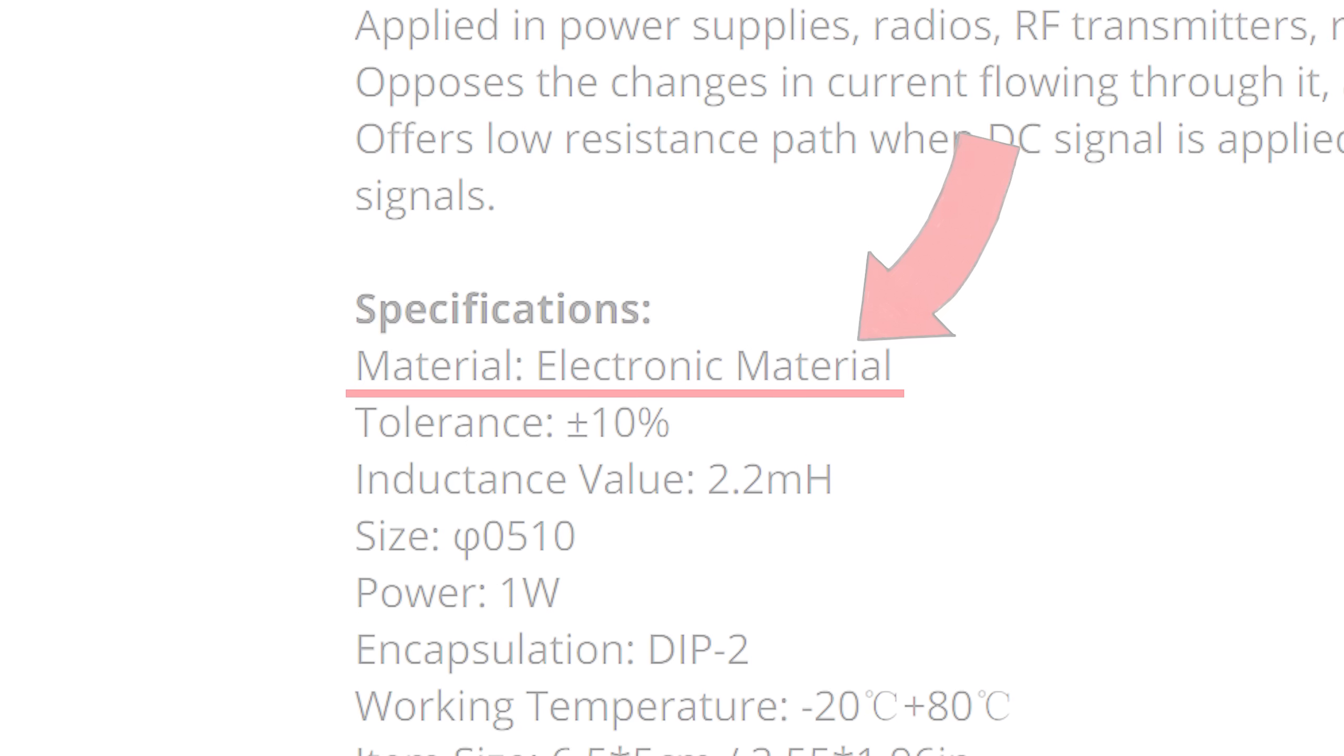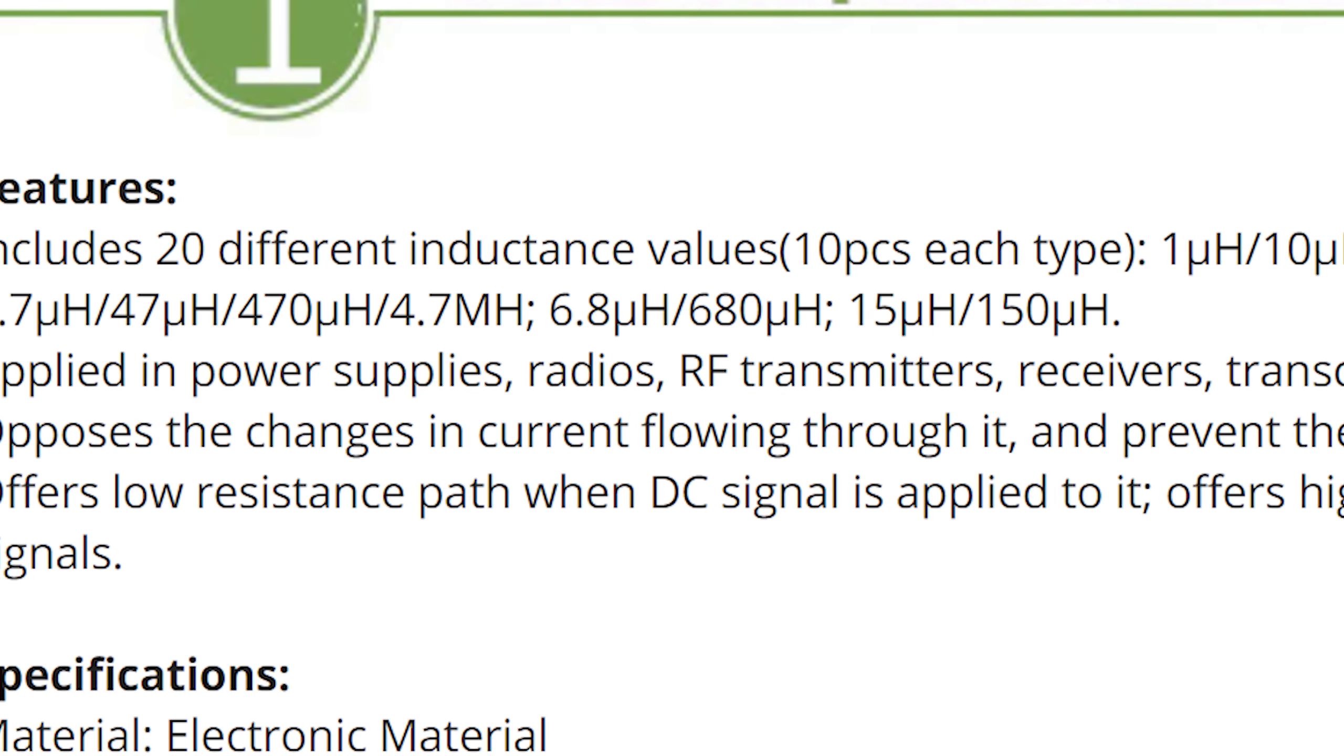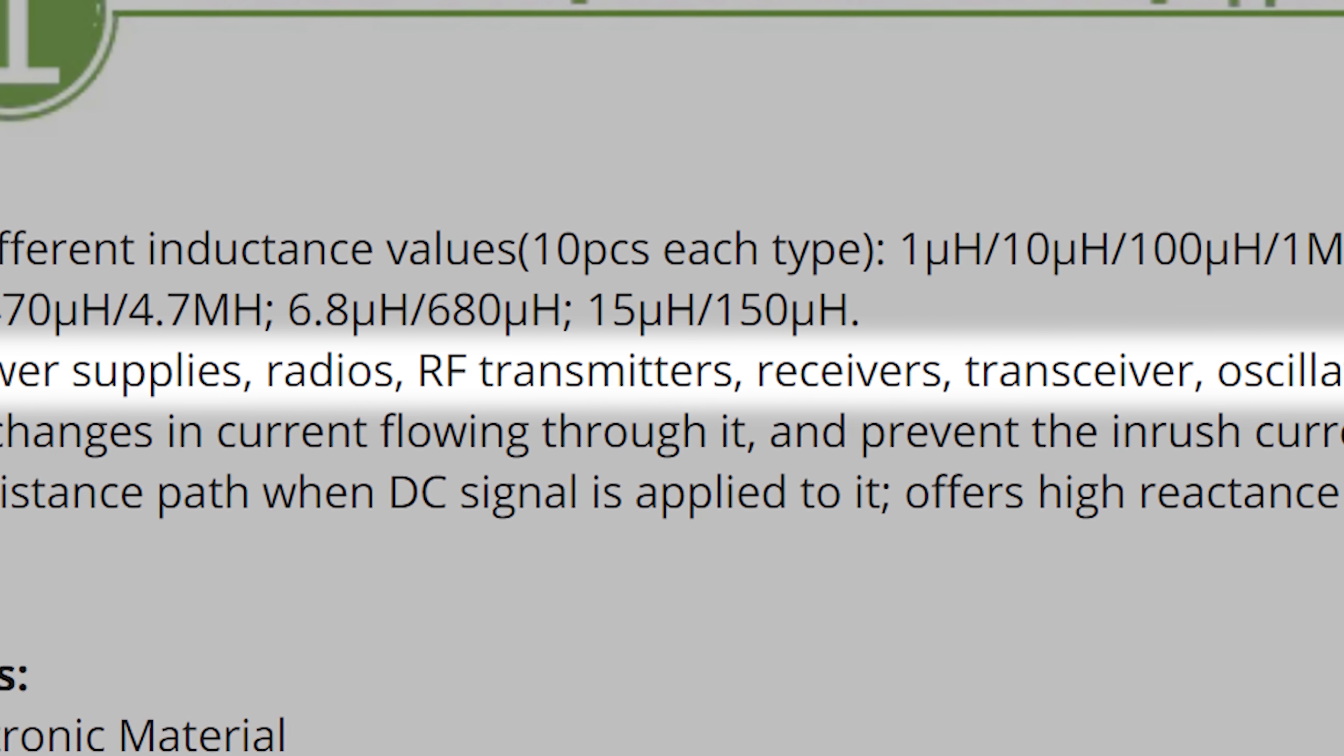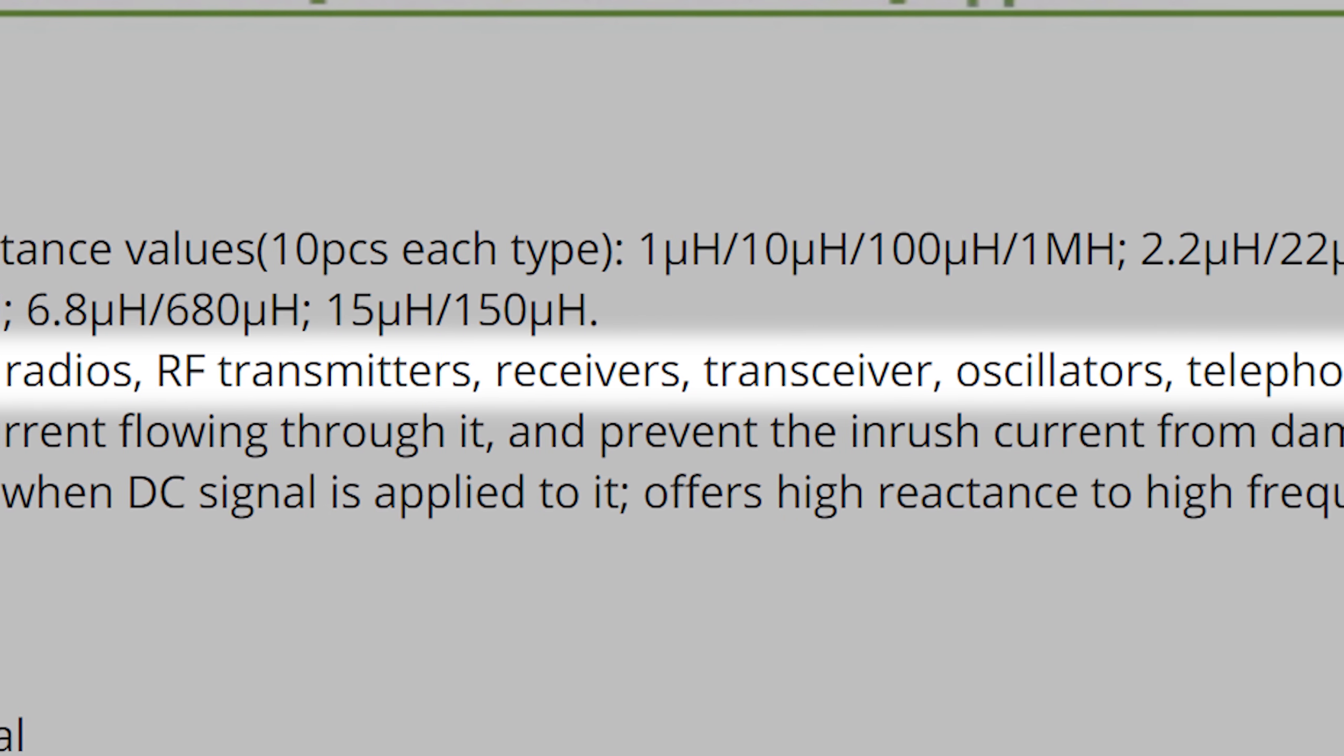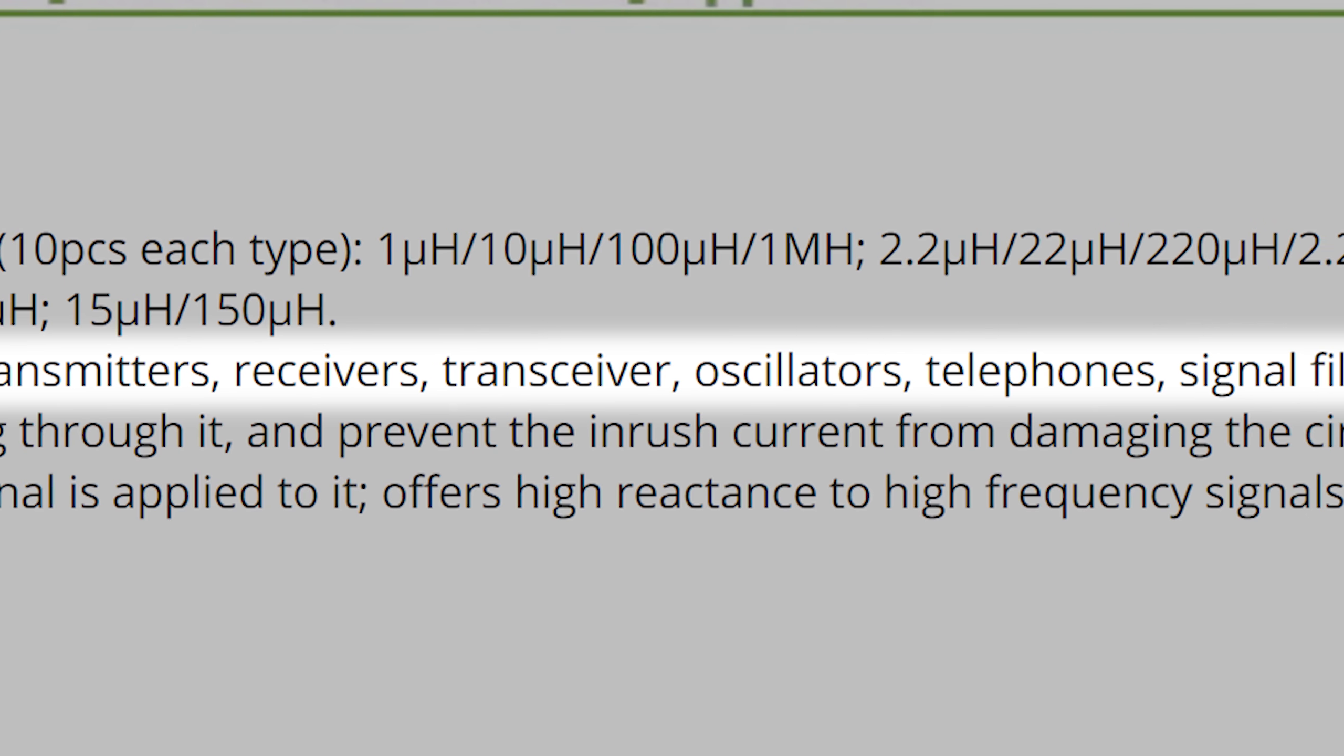And I especially love their material choice. But jokes aside last but not least the description tells us that these inductors can be apparently used for every application imaginable. Lovely.